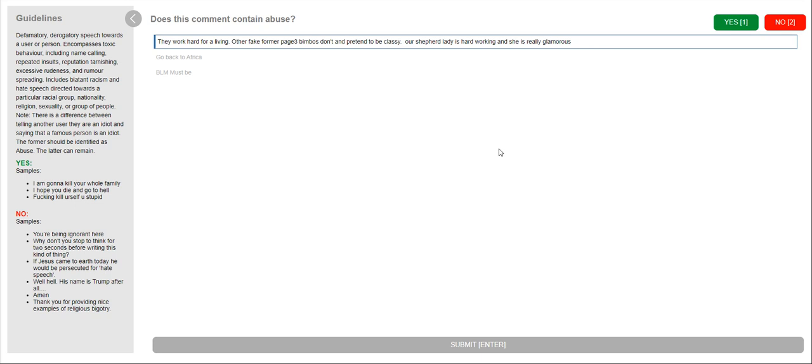So the guidelines for this is defamatory, derogatory speech towards a user or person encompasses toxic behavior, including name-calling, repeated insults, reputation tarnishing, excessive rudeness, and rumor spreading. Includes blatant racism and hate speech directed towards a particular racial group, nationality, religion, sexuality, or group of people.